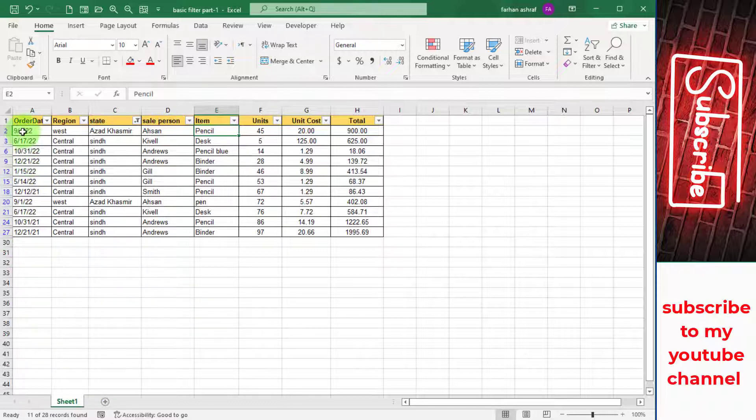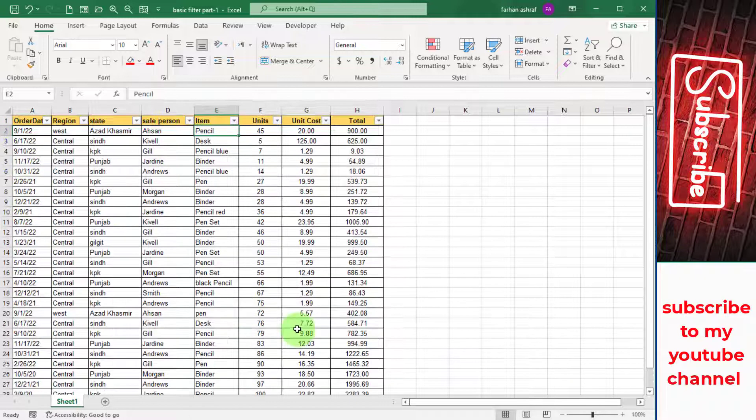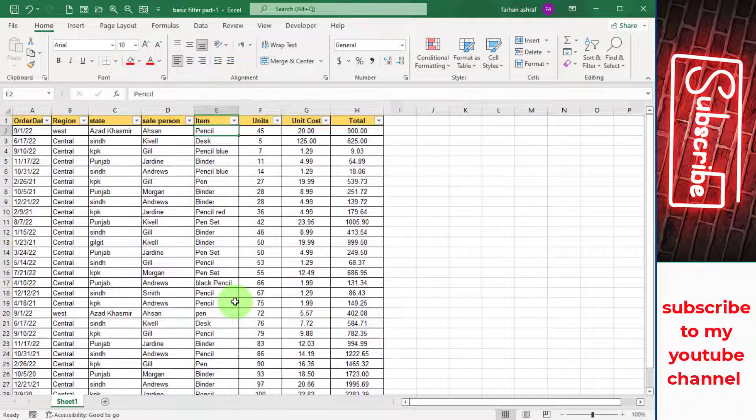Okay, remove this filter again, you know, Ctrl+Shift+L. Now move to wildcard use.